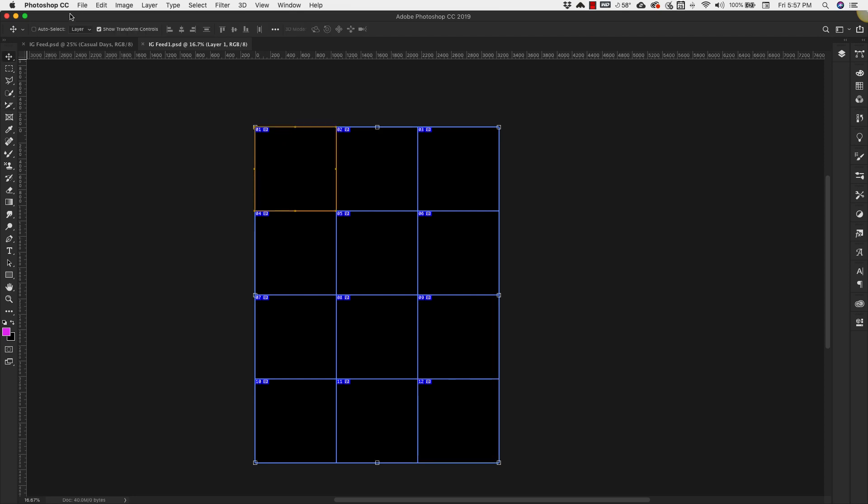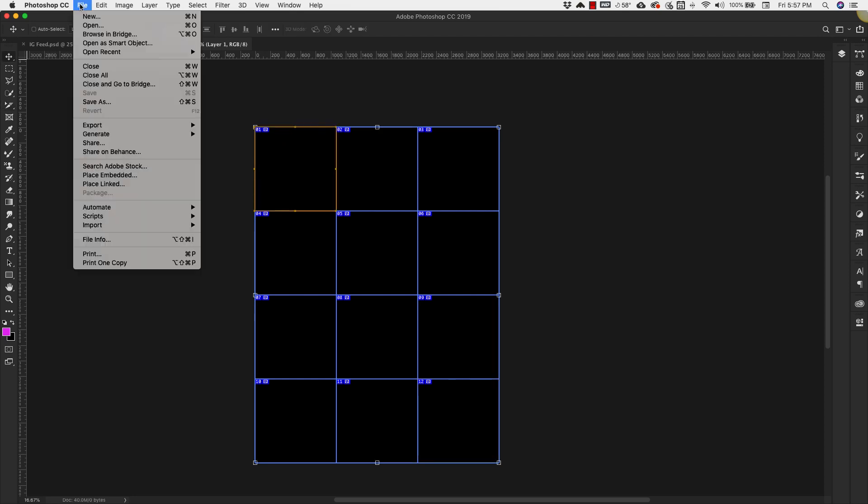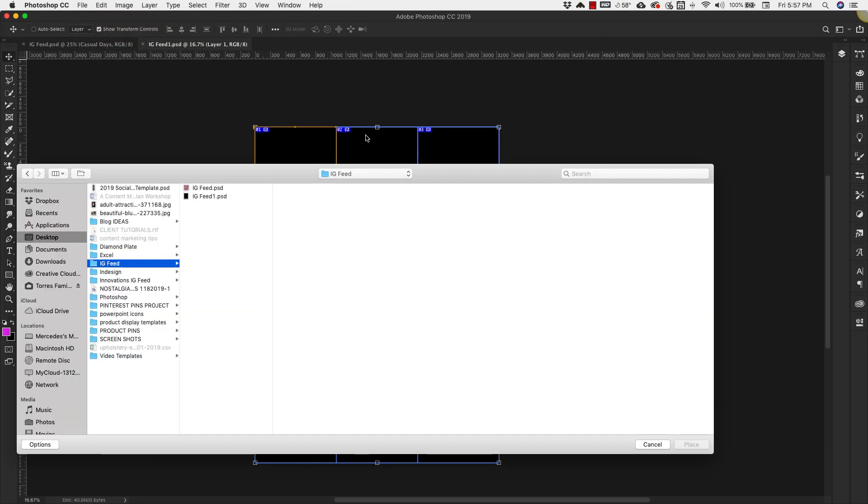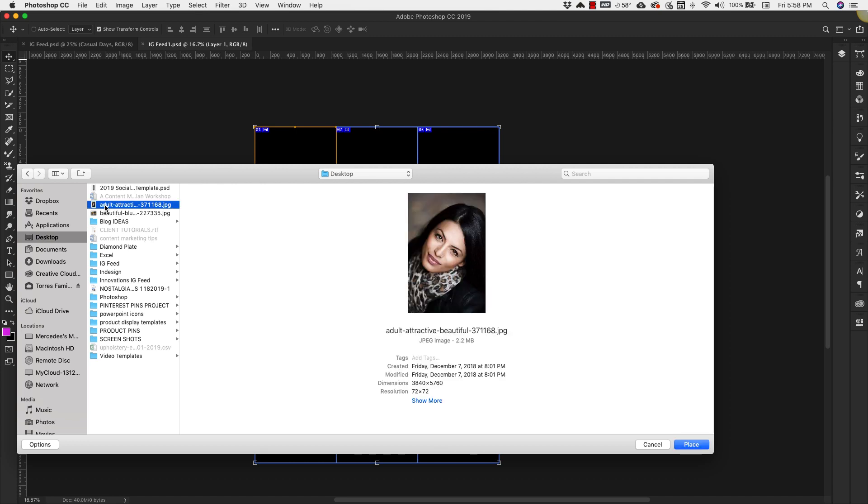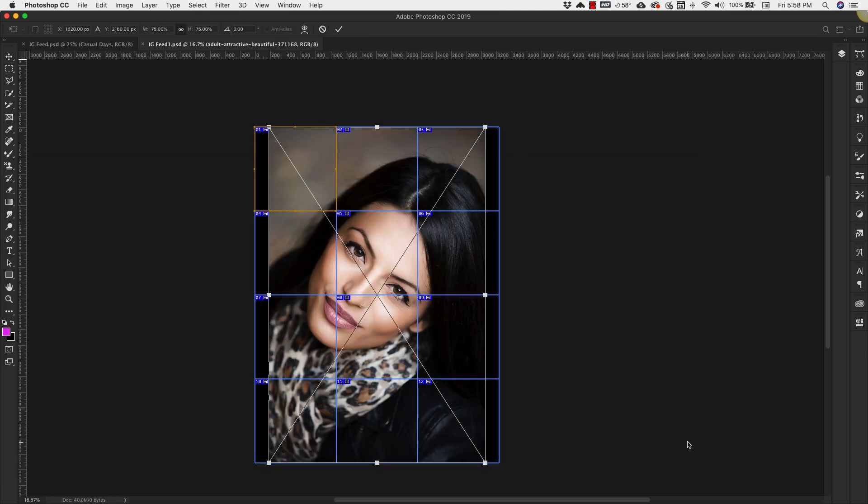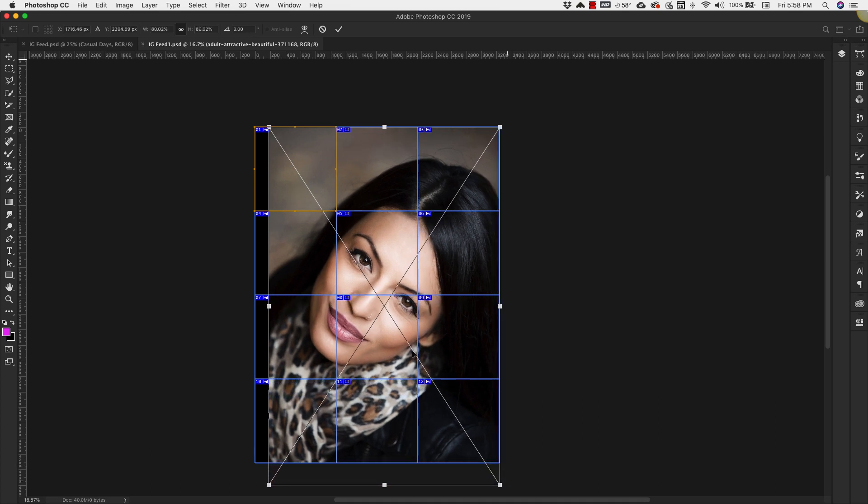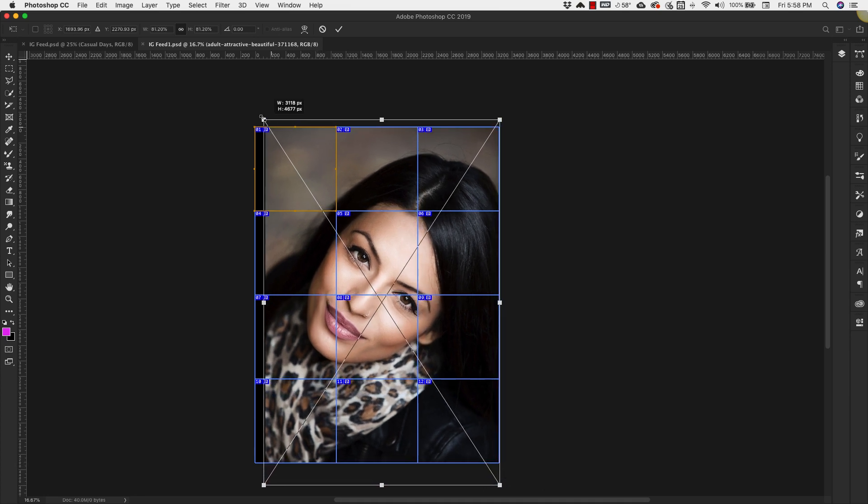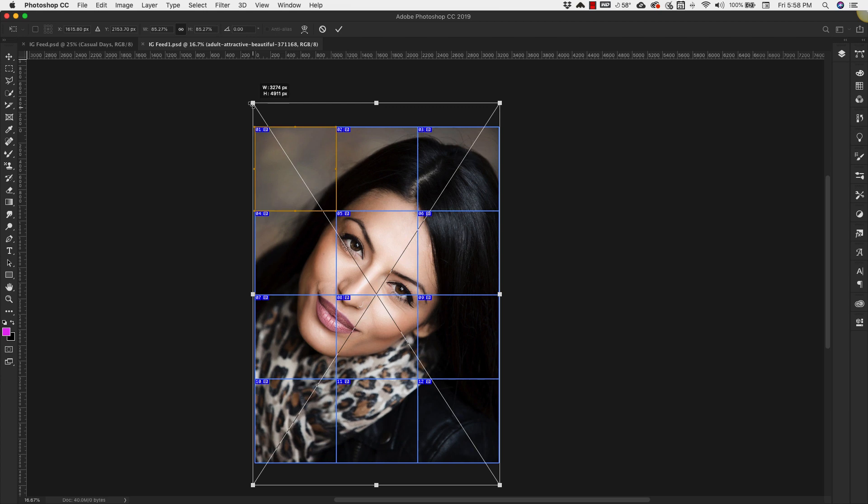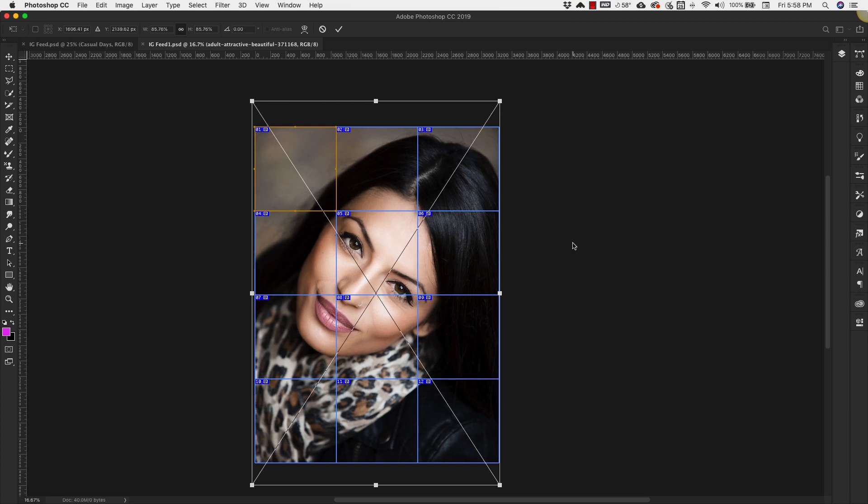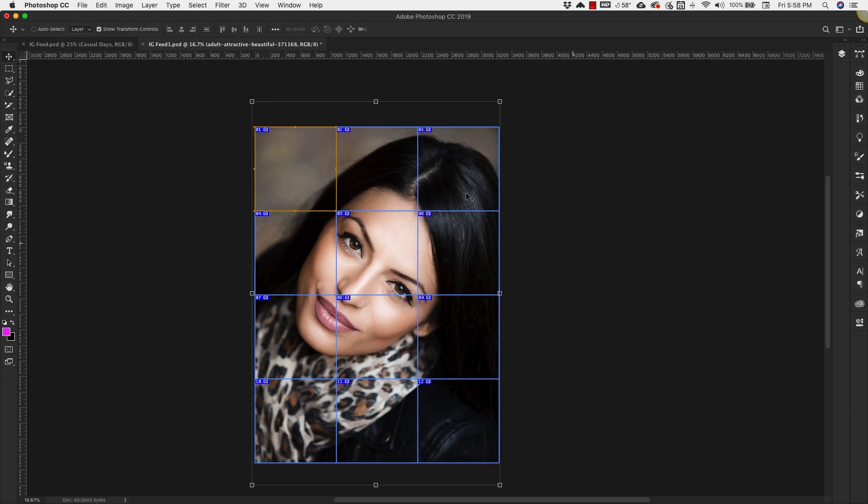We're going to add some images so I'll come to file, place embedded and I have a couple pictures here. I'm going to grab this one and place this. If I wanted to add just one image I could easily do that. We'll just add this and we can slice this one picture up into 12 different sections. I'm going to go ahead and show you how to do that.